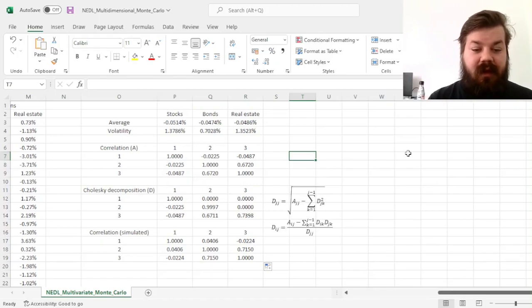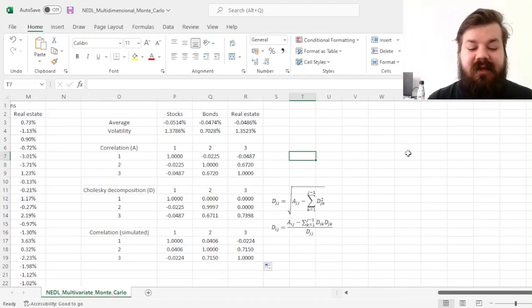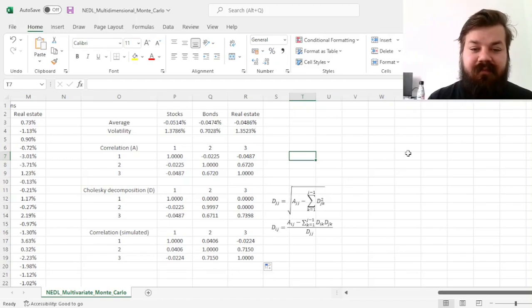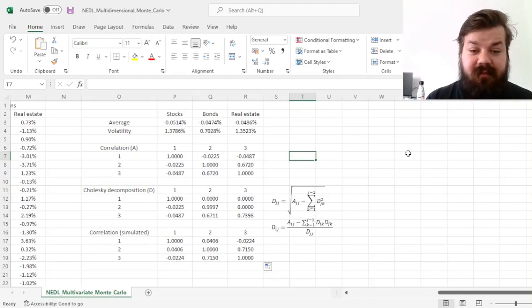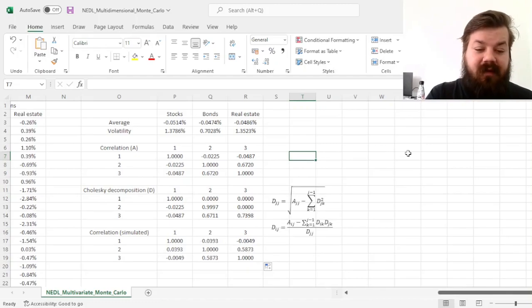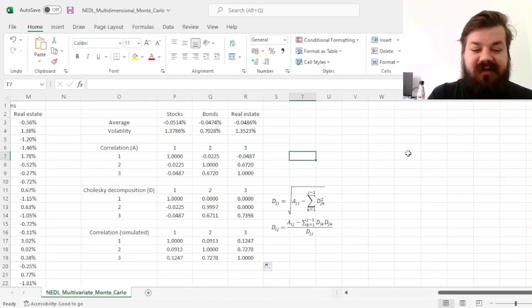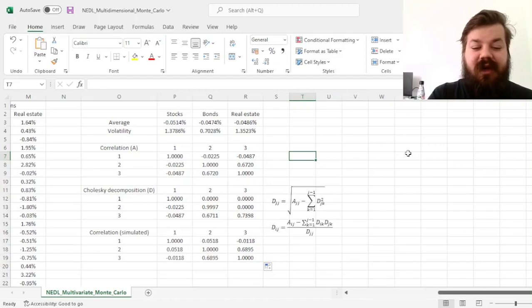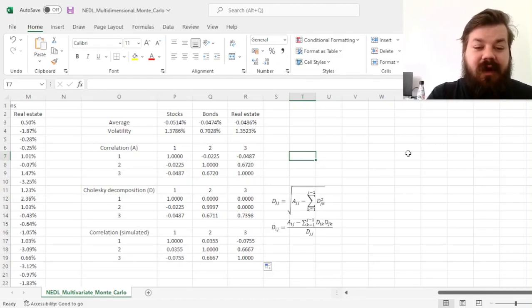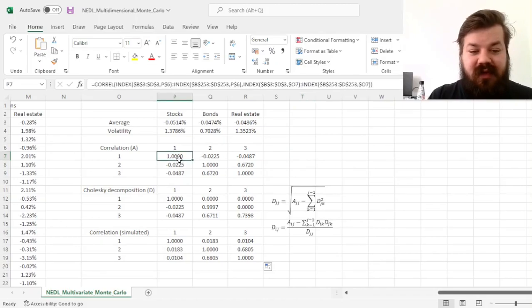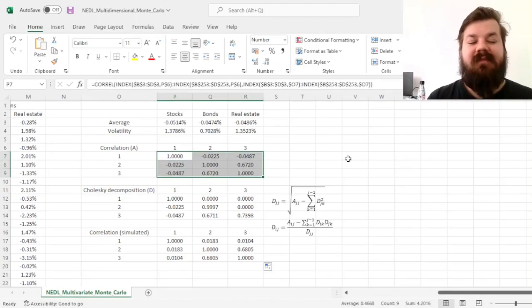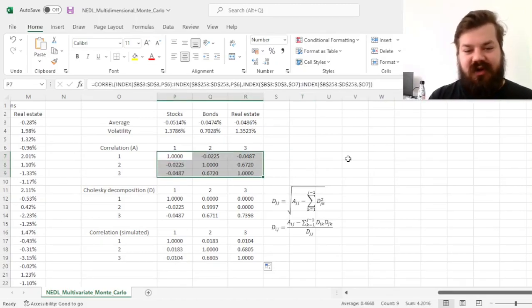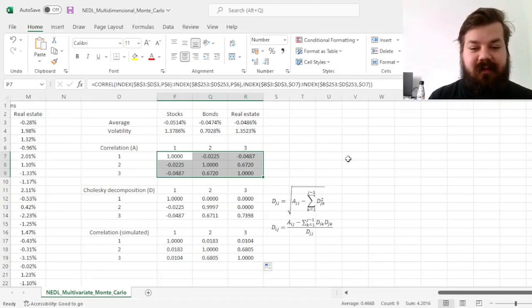And there is a trick in Excel, in some systems that would be just F9 key, in other systems that would be Fn plus F9. However, if we press that, we can update all of our simulations and see how the results change, and they always fluctuate in the region that is quite close to the historically estimated correlation structure we imposed onto our simulations.